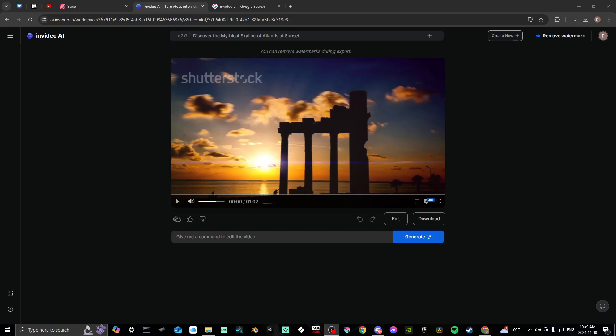Hey everyone, in this video I'll show you how to export your videos from InVideo AI. In order to do so, first off you're going to want to make sure that you're logged in at ai.invideo.io.